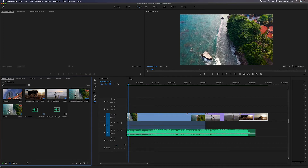If you have multiple sequences open you'll notice they display up here, and you can toggle between them. But we're only working with this one sequence.